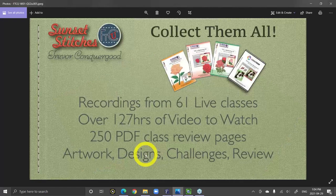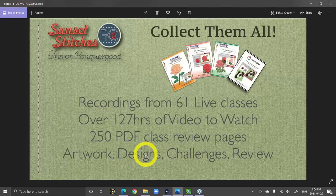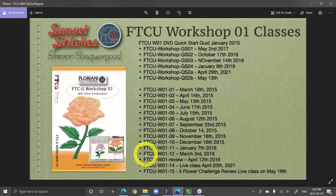If you buy workshop one you would get all of my recordings. There are 61 classes that I've recorded, each one is around two hours long — it's over 127 hours of classes. You don't have to go through all that; today's class should be enough. The members of workshop one download and save these to their own computer so that you can watch them on your own time. They come with designs and artwork and all kinds of great stuff.